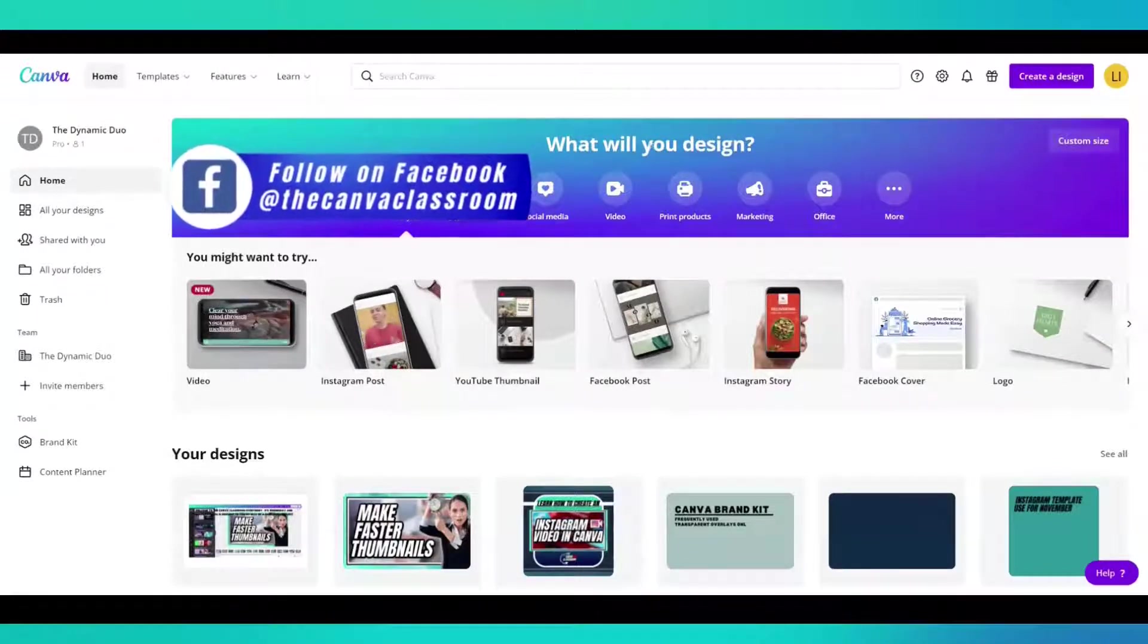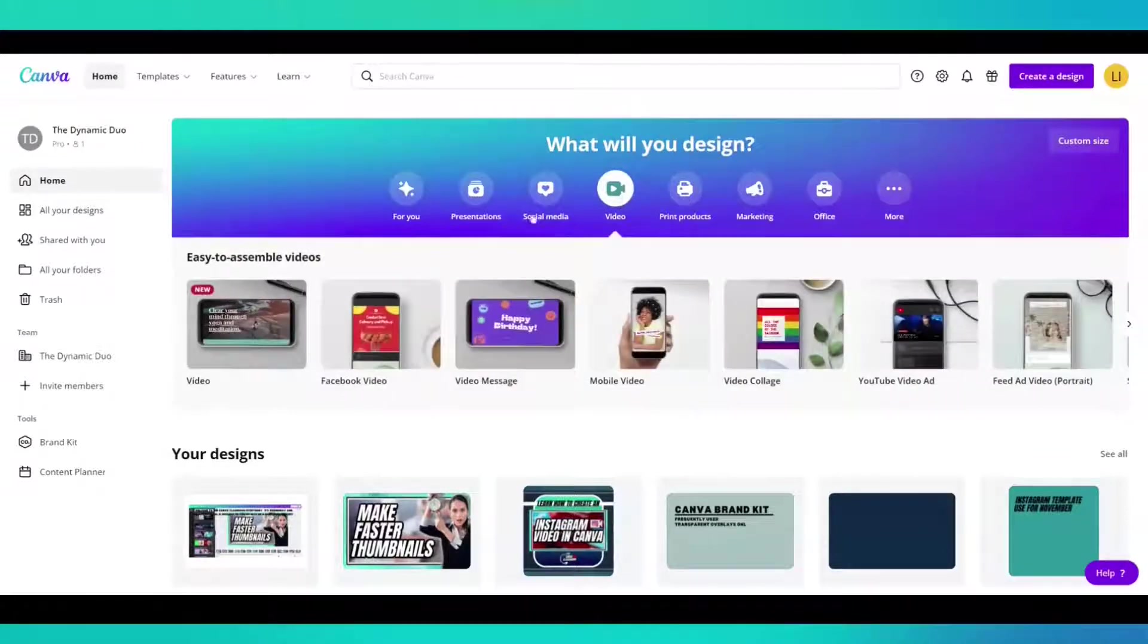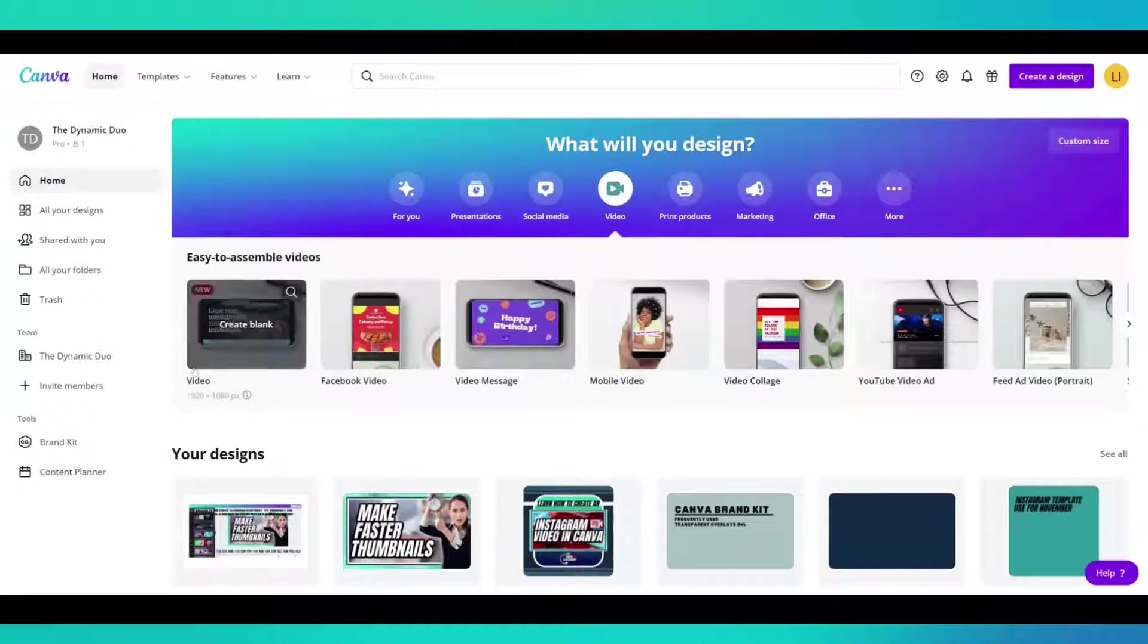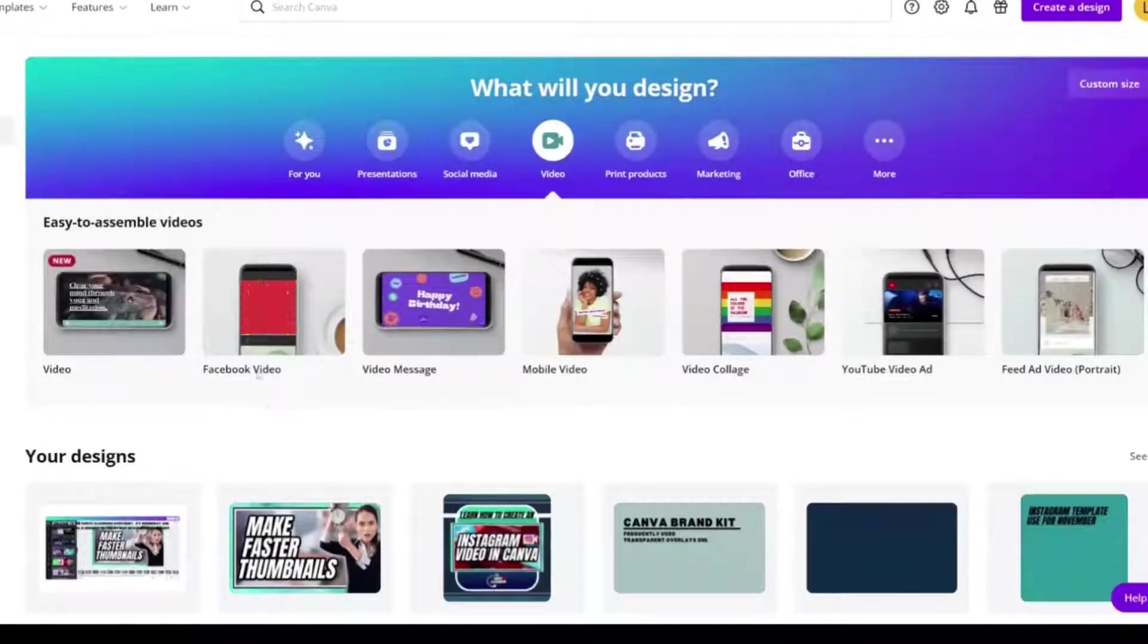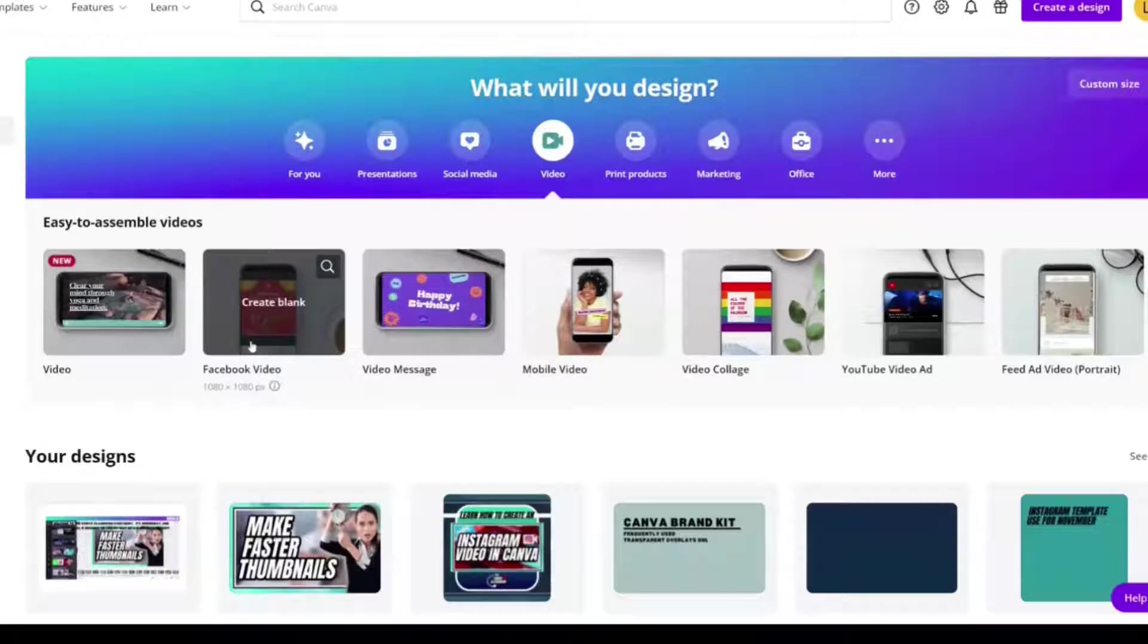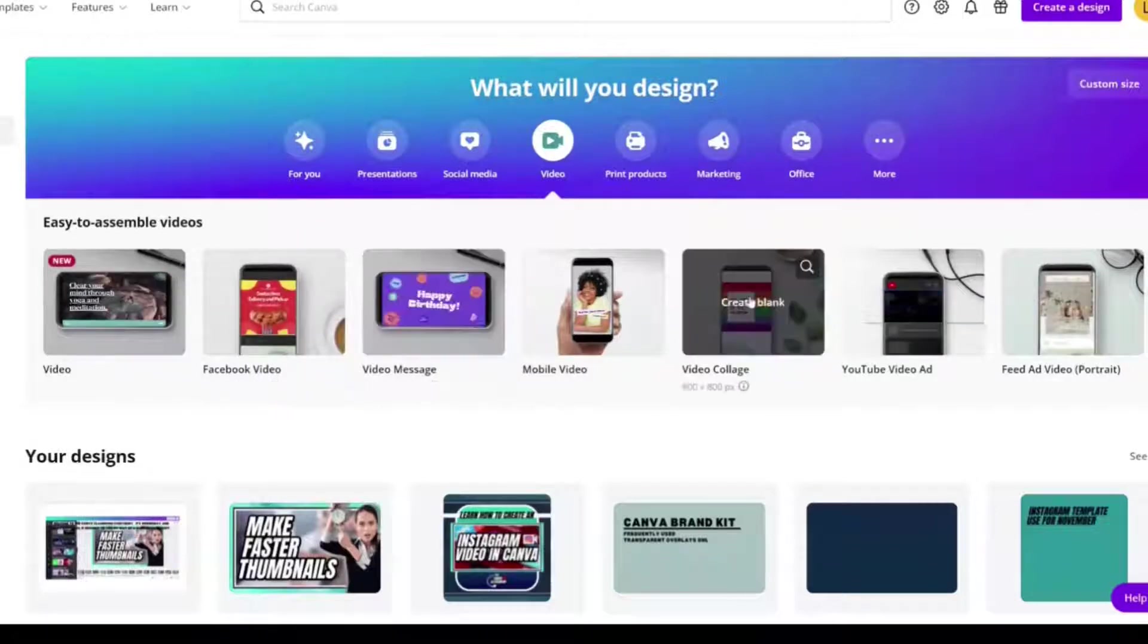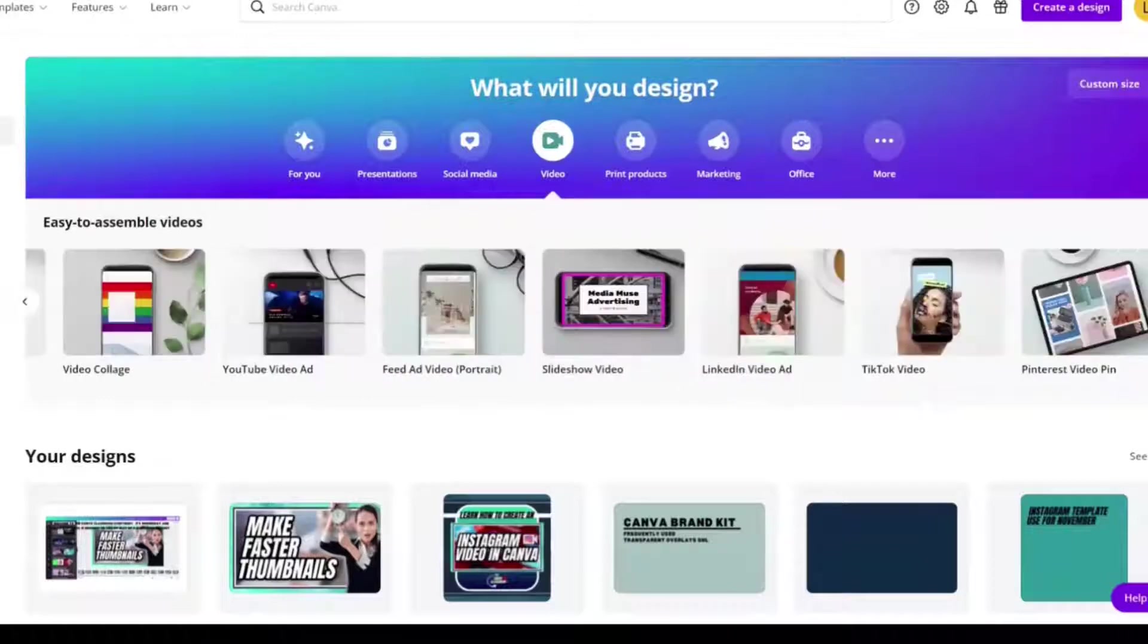You can click video right here and it will give you different video options like video that's 1920 by 1080, a Facebook video that's 1080 by 1080, a video collage at square. So there are a lot of options.